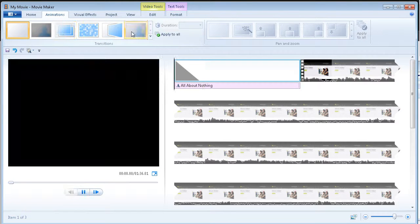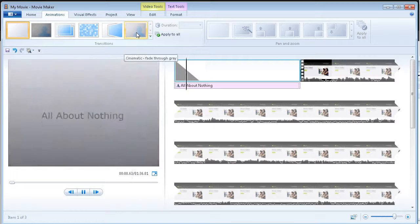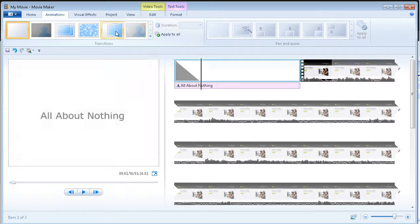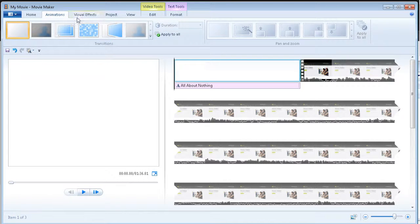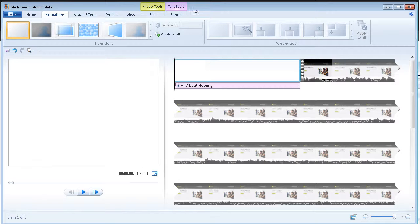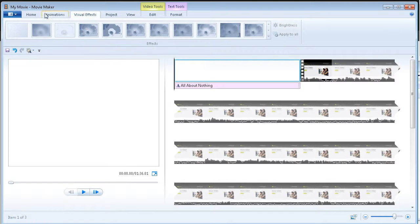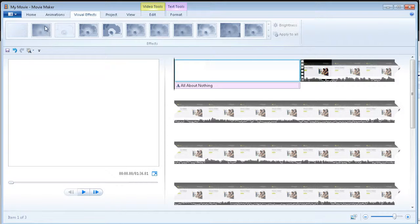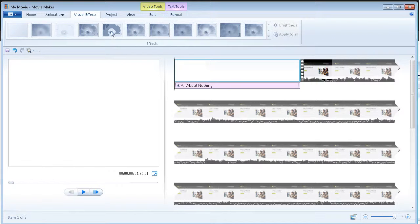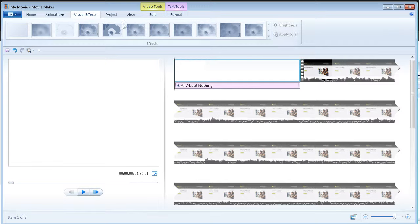you'll see that we can animate our title clips as well. And there's lots more of them here. Visual effects. So we have blur. The different things you can do at the area of the screen where you're on right now.